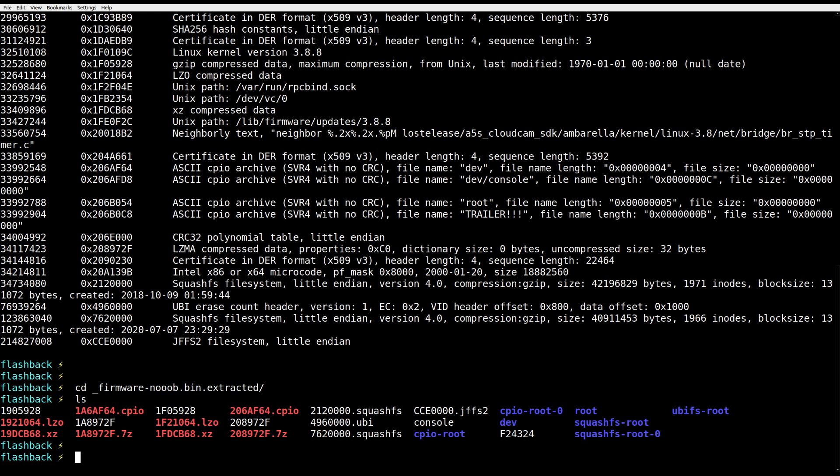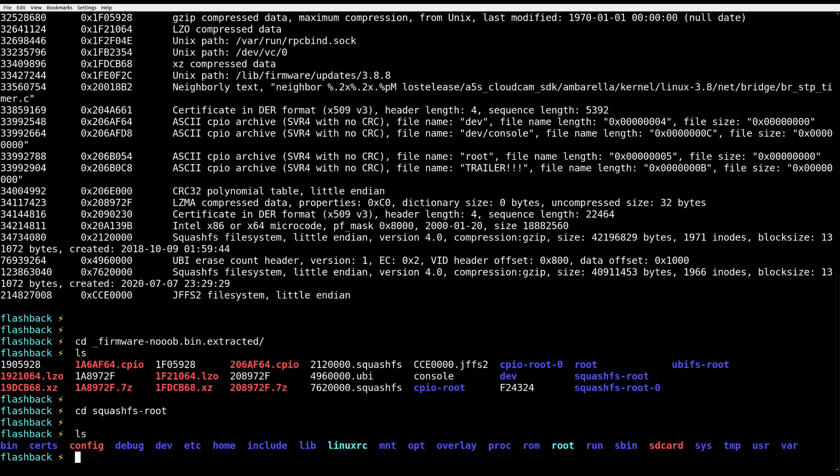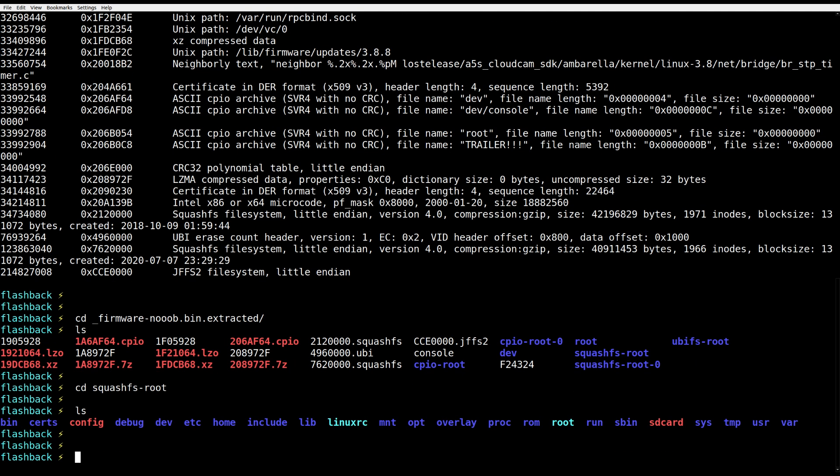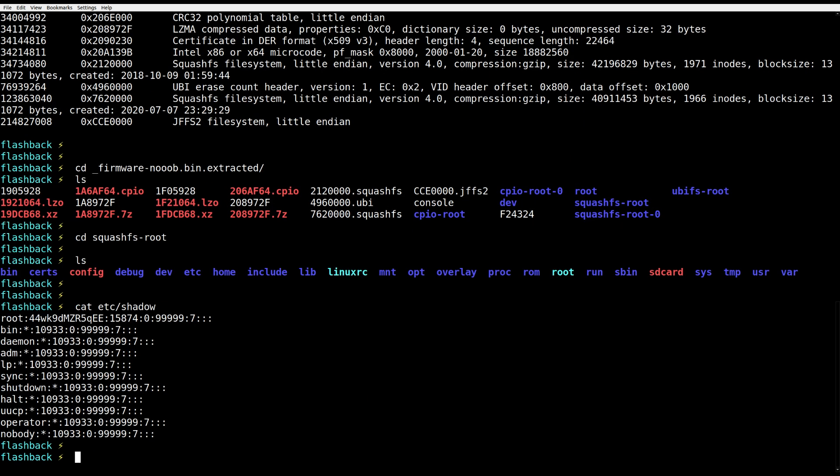And look! This is the entire file system of the camera. Let's take a look at the shadow file. Oh crap! Does it have a hard-coded root password? That is juicy! Let's prepare John and stop mining bitcoins for a moment and put that power into password cracking.